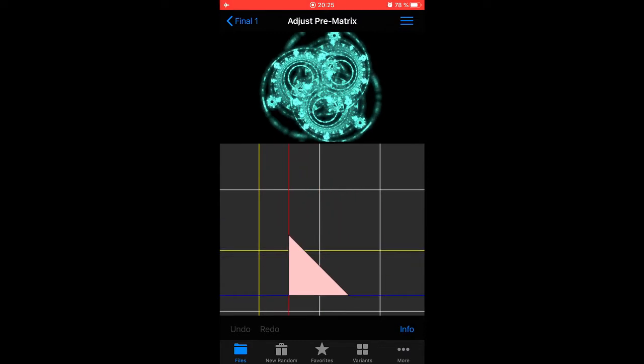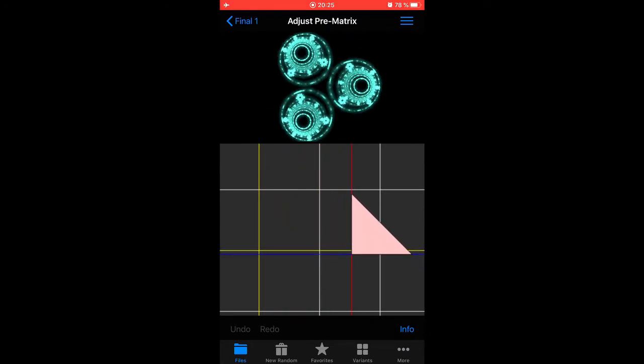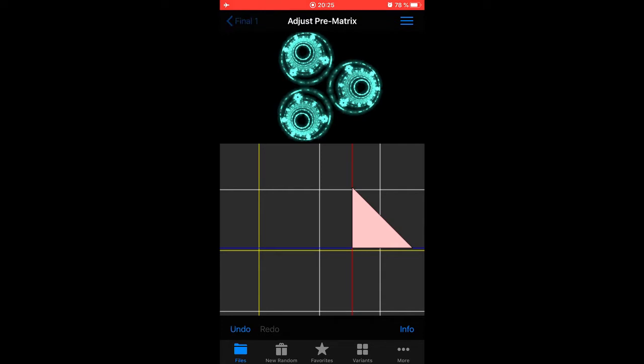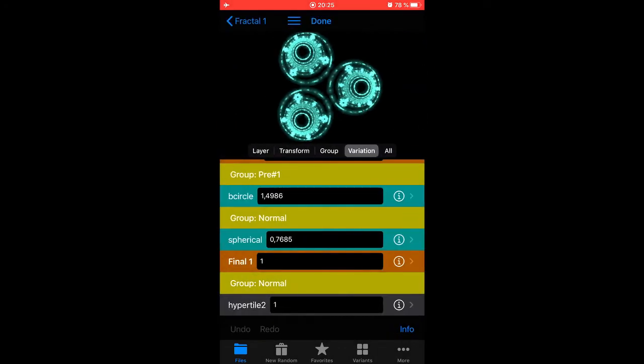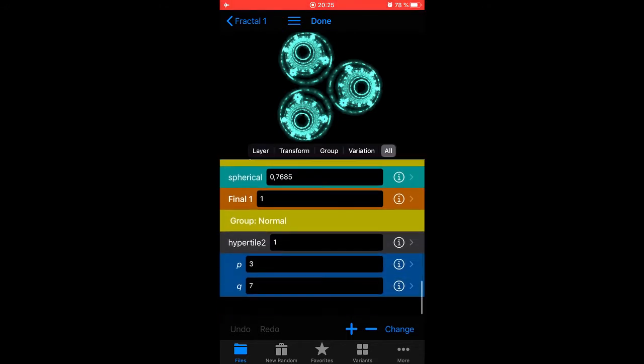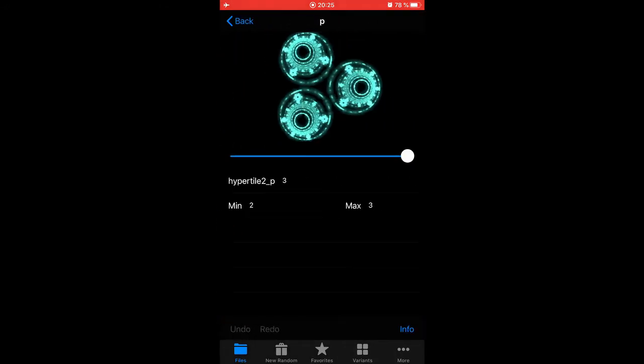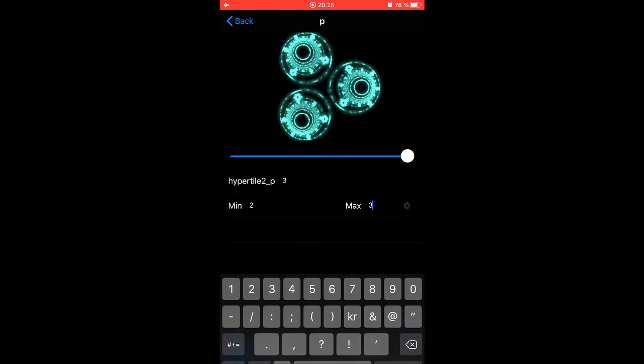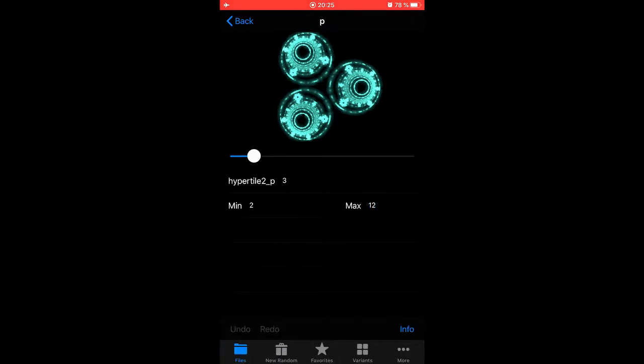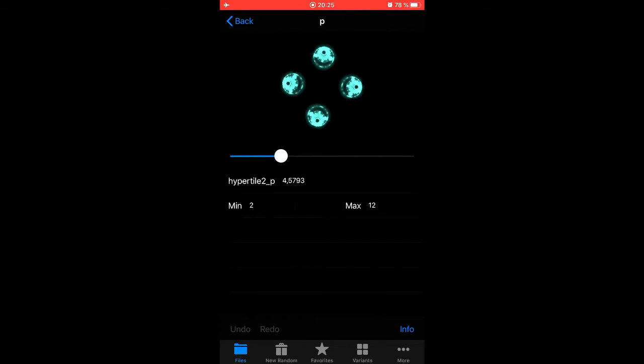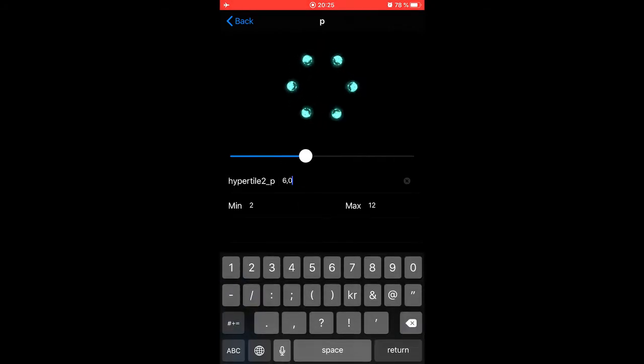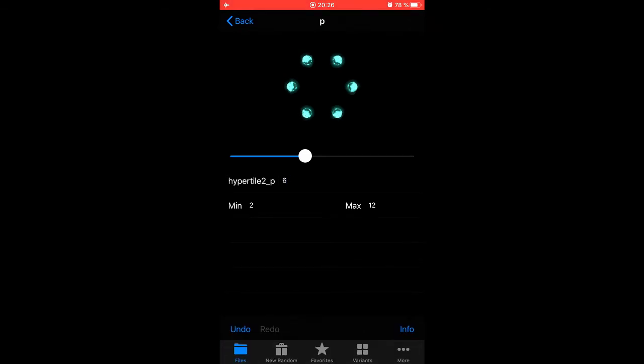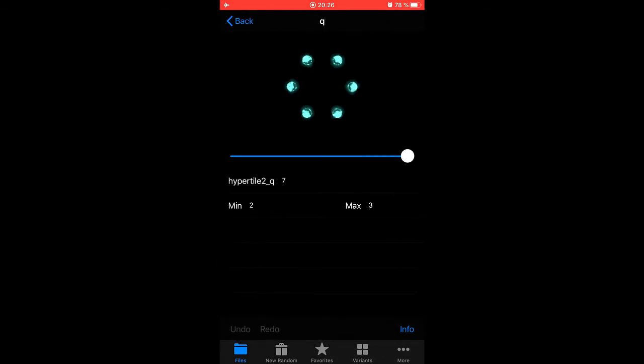Right now you have three copies of this. If we go back to the settings here, select the hyper tile and go to all, the P parameter decides how many repetitions you get. Let's make it 5. No, let's make it 6. Like that. And if you change the Q parameter, you can get slightly different results.